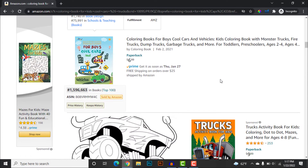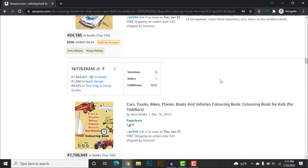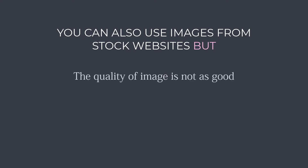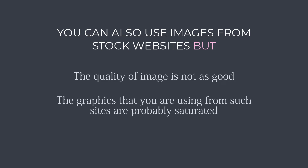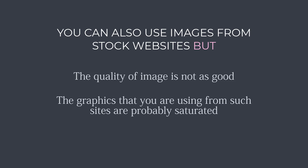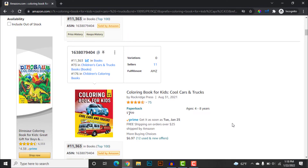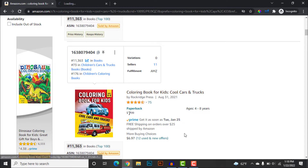If you are not an illustrator, creating this type of book is not that easy. You might also try various stock websites like Creative Fabrica, but the quality of images is not that high, and everyone publishing books on the KDP platform will be using these websites. So it's really hard to differentiate your book from the jungle of books published using stock websites. Hiring a freelancer is a good way to go in such a scenario.